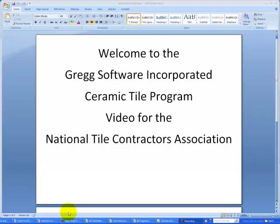Welcome to the Gregg Software Incorporated Ceramic Tile Program for the National Tile Contractors Association. In this video, you will learn how to complete a takeoff, input the information into the NTCA pricing program provided by Gregg Software. This is a very powerful program that will teach cash flow at estimate time and ensure that you know your company's profits.